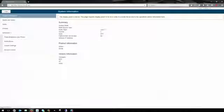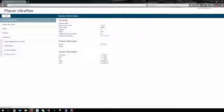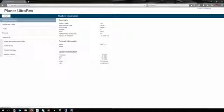The System Information page displays version information for all programmable parts of the system. It also contains the model and serial number.